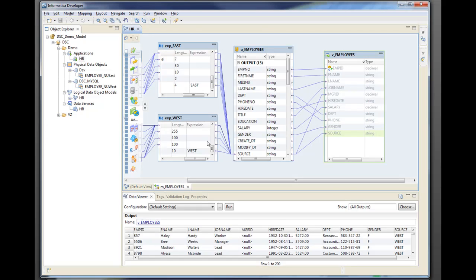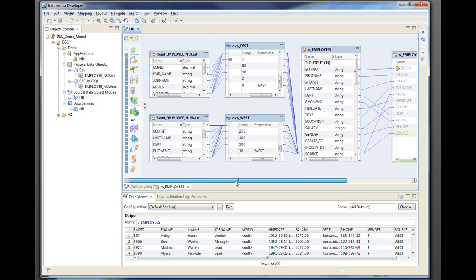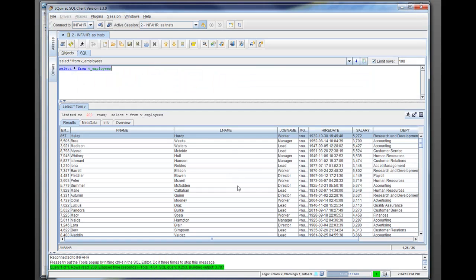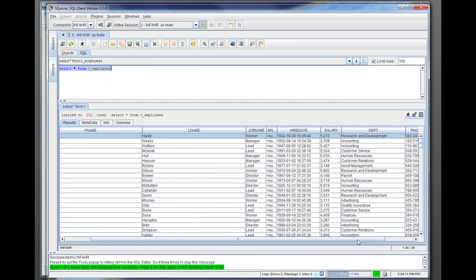So if we come back to this mapping, I just said select star. So it goes here and runs this mapping in real time and presents this data out here.